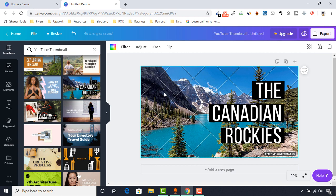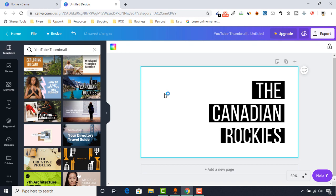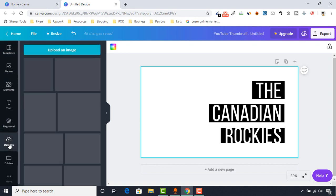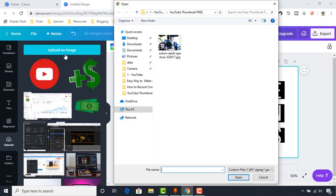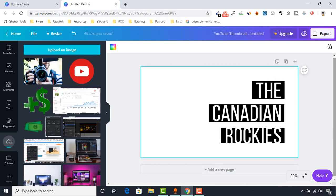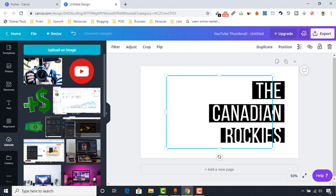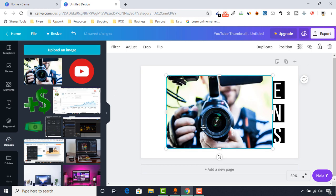What I'm going to do is delete this background image by selecting it and then hitting the delete button on our keyboard. After that, I want to upload my own background image. To upload an image, we have to click on the upload button, then click on 'Upload an Image,' select the file, and click open.